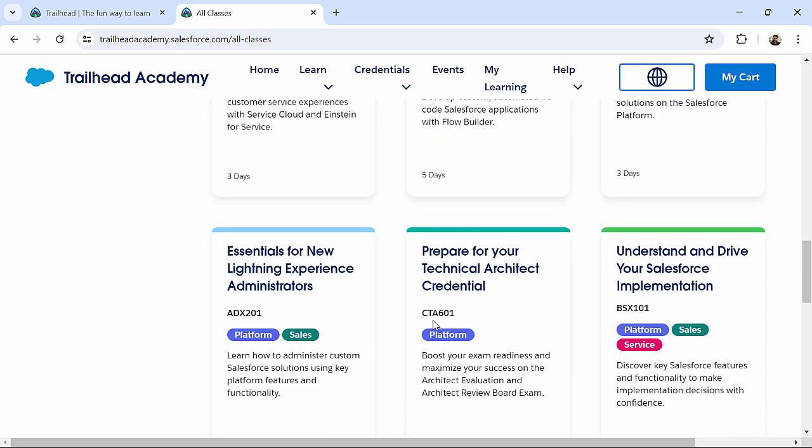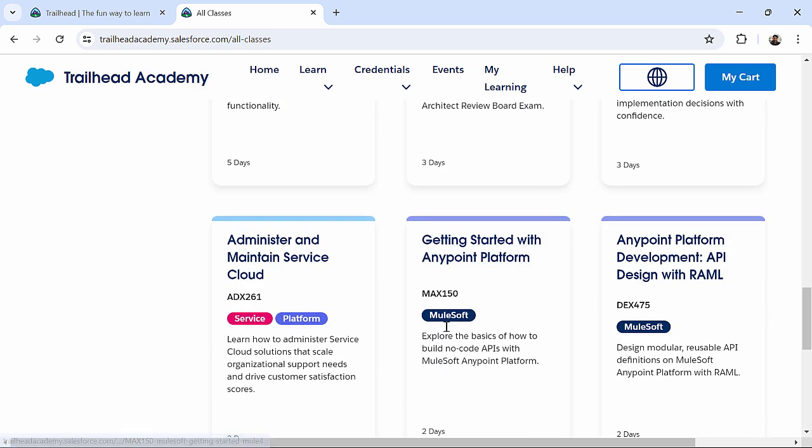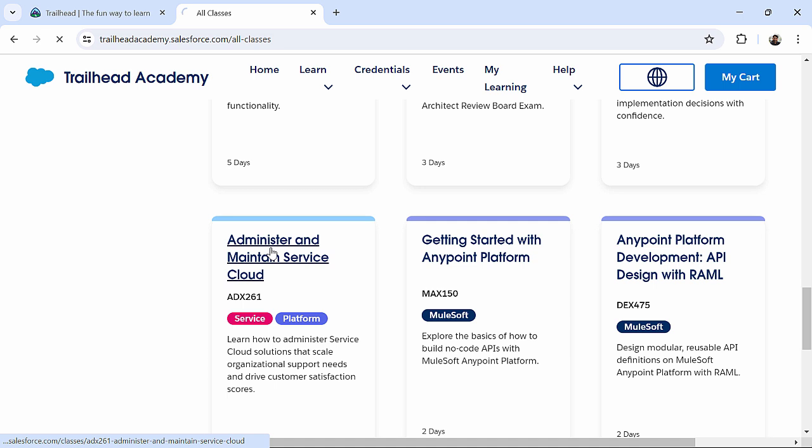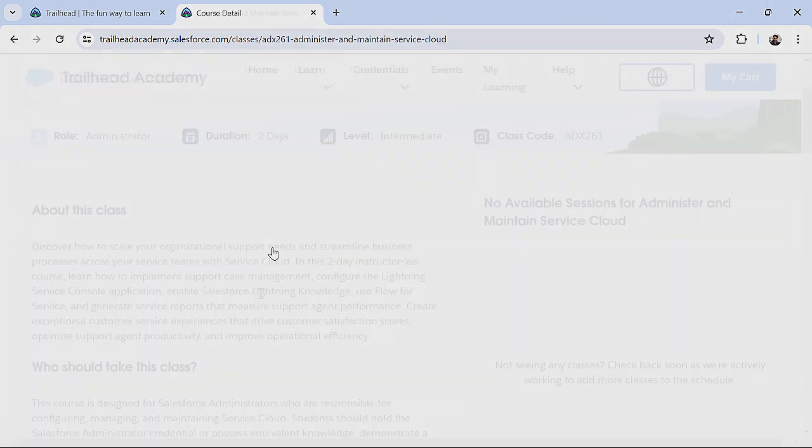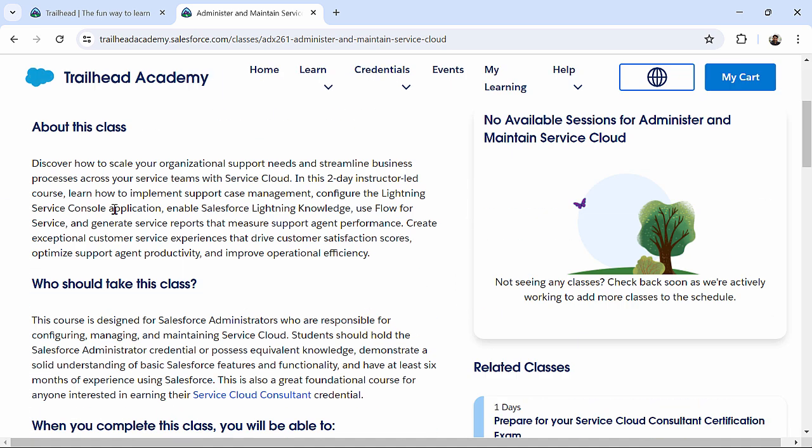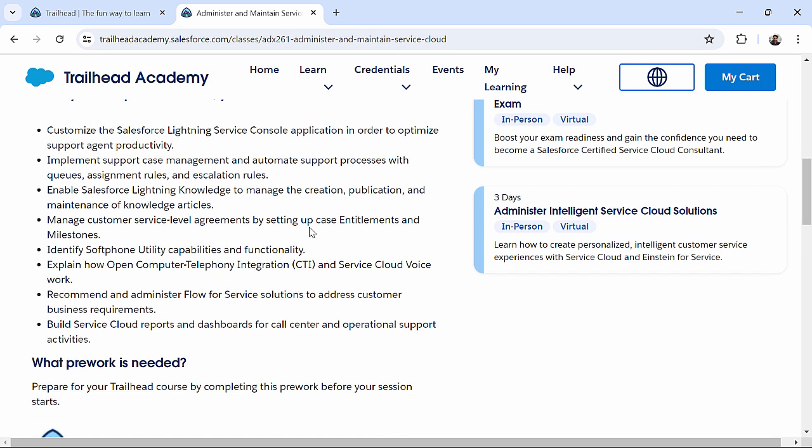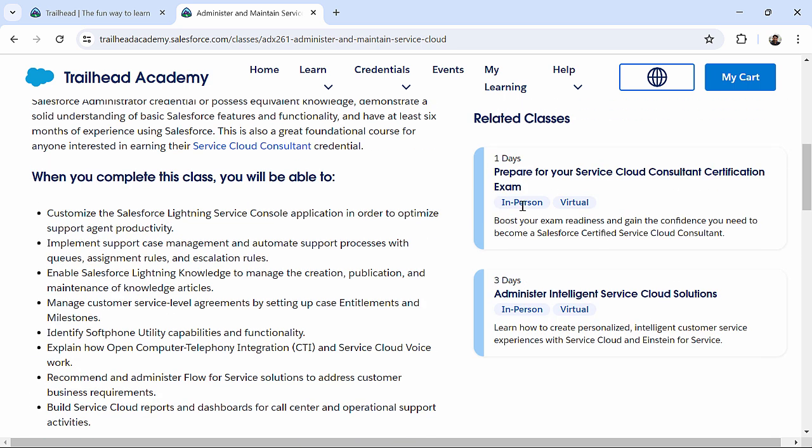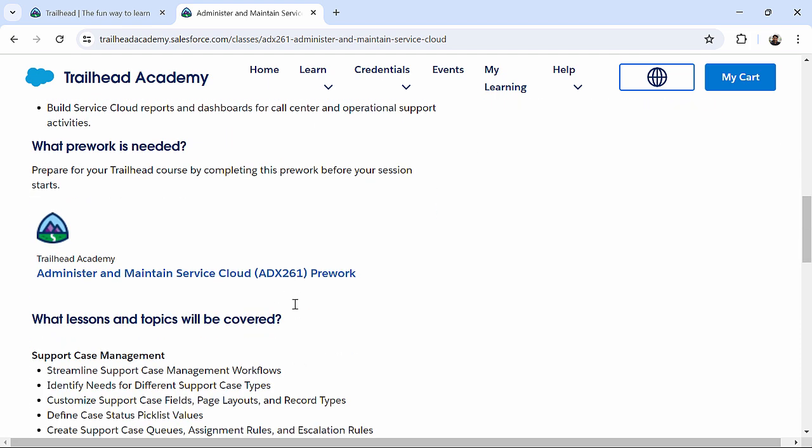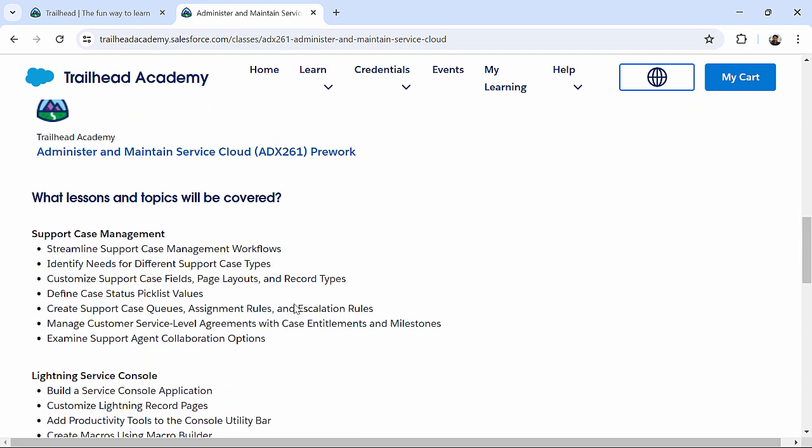So, here, you will get the big list of it. I'll just randomly click on any one of that. Alright, so, it's a duration of two days, level intermediate, class code this. You can just get an information about it. In-person, virtual, it's a one-day program, three-day program. You can just come and explore it over here.